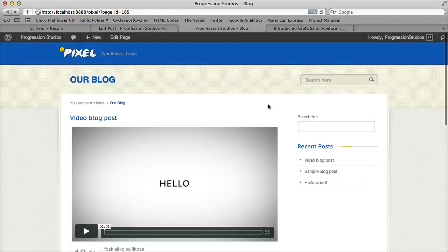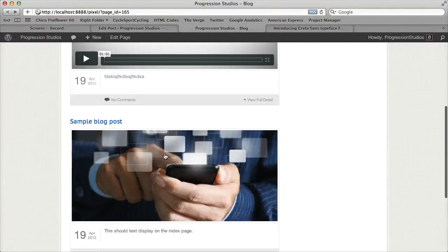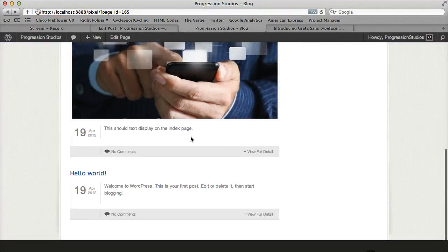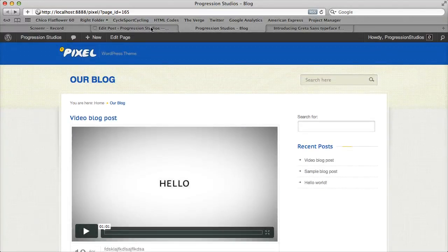Refresh. And now we have a video blog post. And then our sample blog post. Now, there's a bunch of things you can do now.